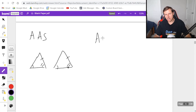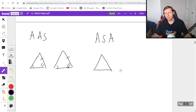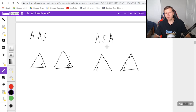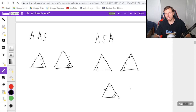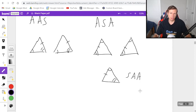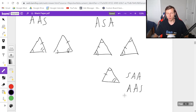The next one is angle-side-angle, ASA. I think you get the naming convention at this point. Here's an example: choose any angle, then choose a side, and then choose another angle. They have to be in order. If I'm saying ASA, I can't do, for instance, angle here, side here, angle there — that would be wrong because that's side-angle-angle, SAA, which isn't actually a theorem. You would write it in reverse as angle-angle-side, because that's more typically how we write it in geometry.